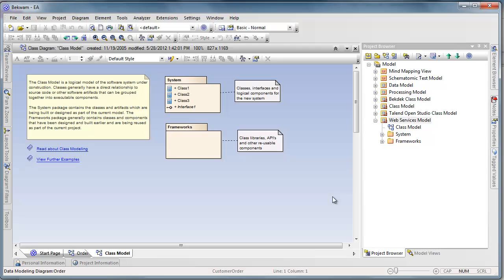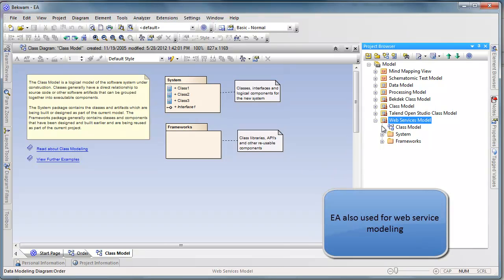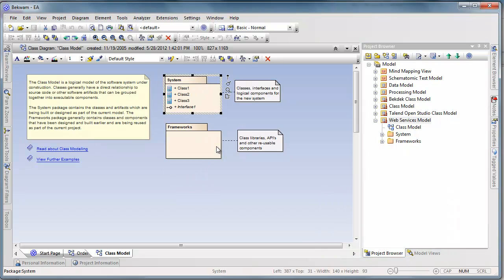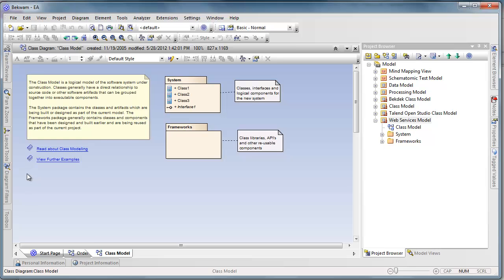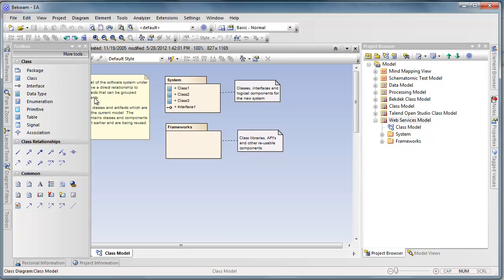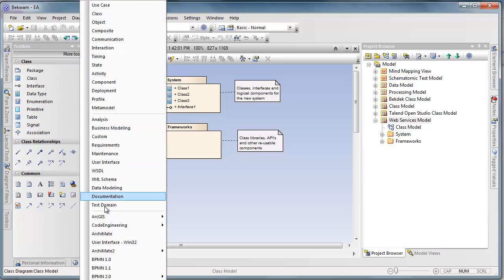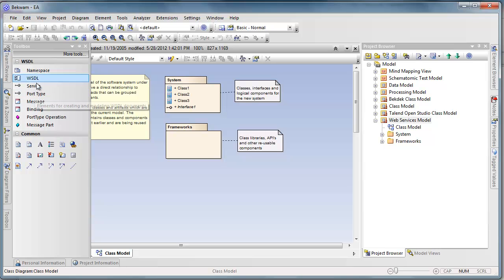In the case of the web services I can create a class model, and if you've created a class model in EA before you'll see some familiar packages here. We're not going to use these but we need to have a top level diagram so that I can start working with WSDL.